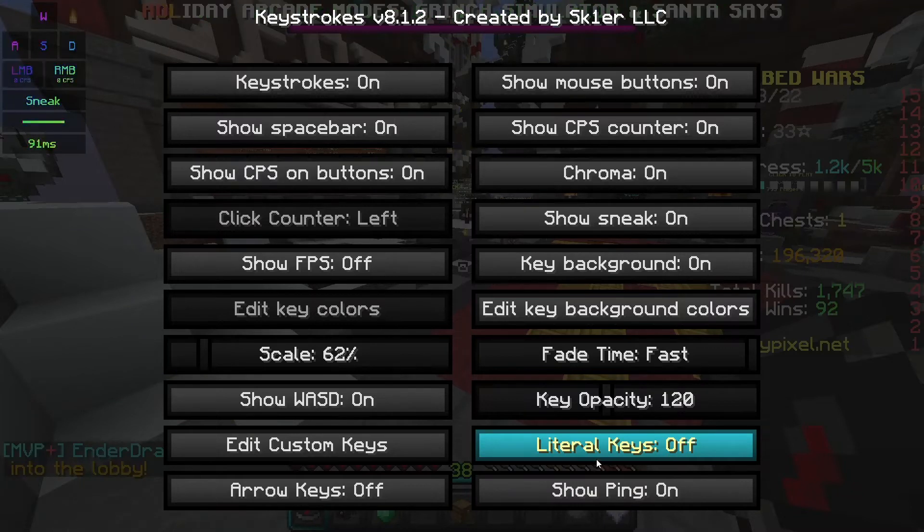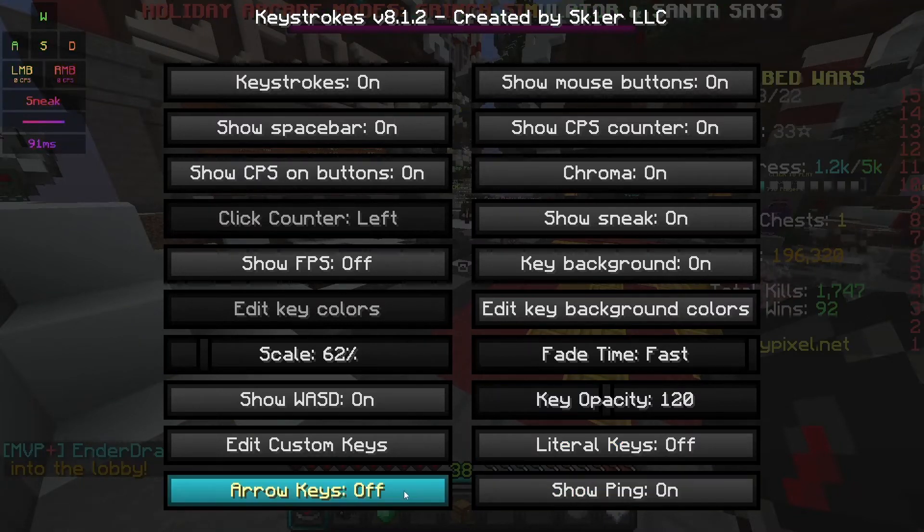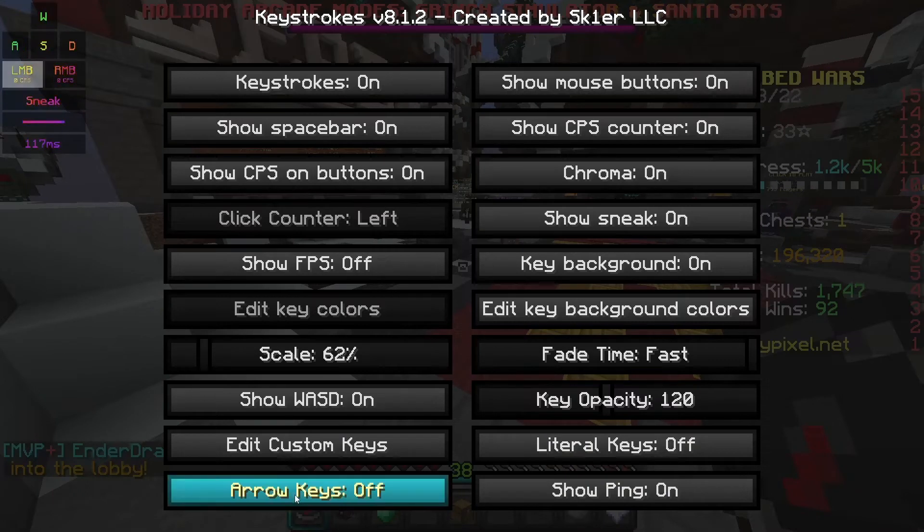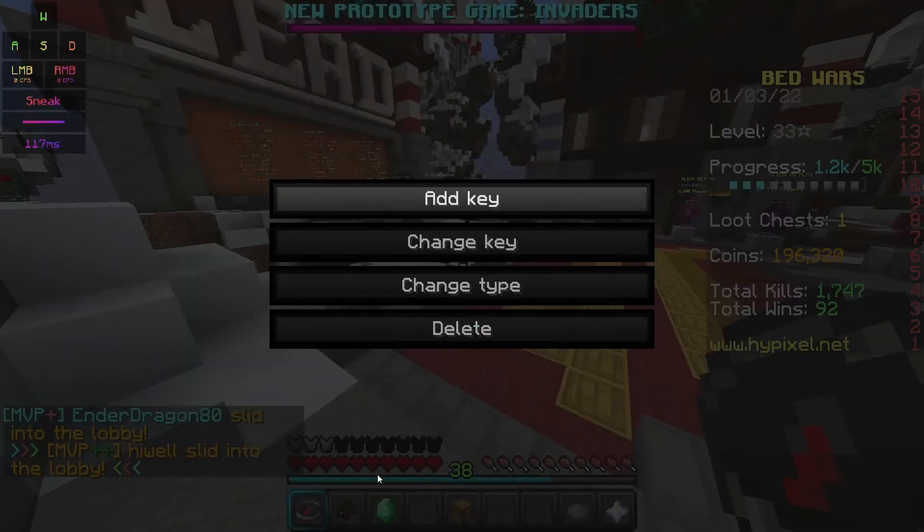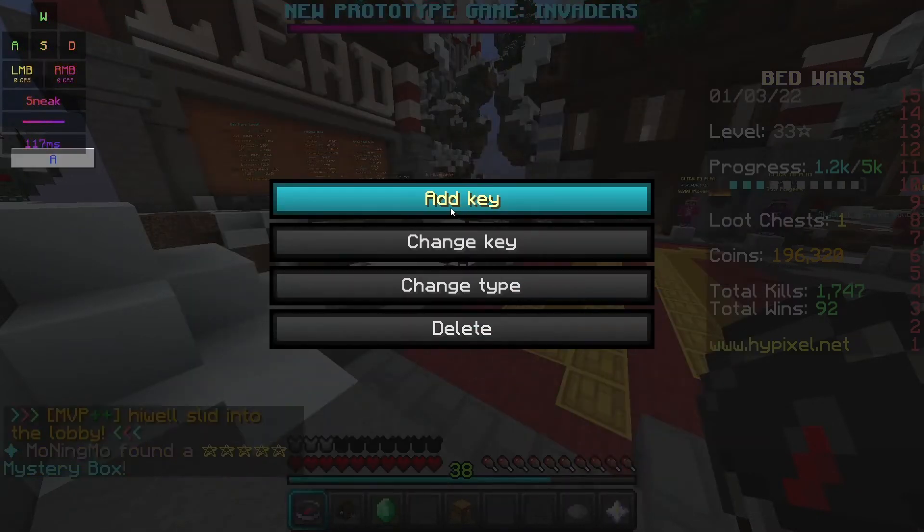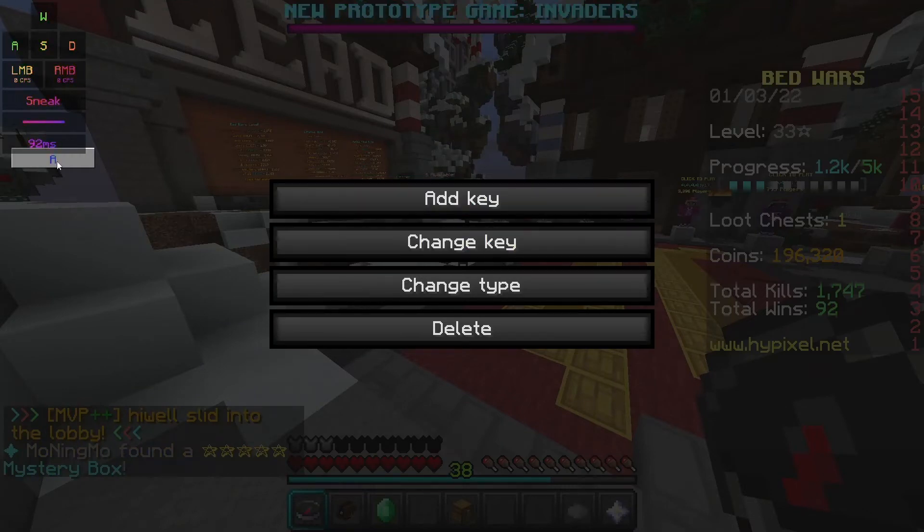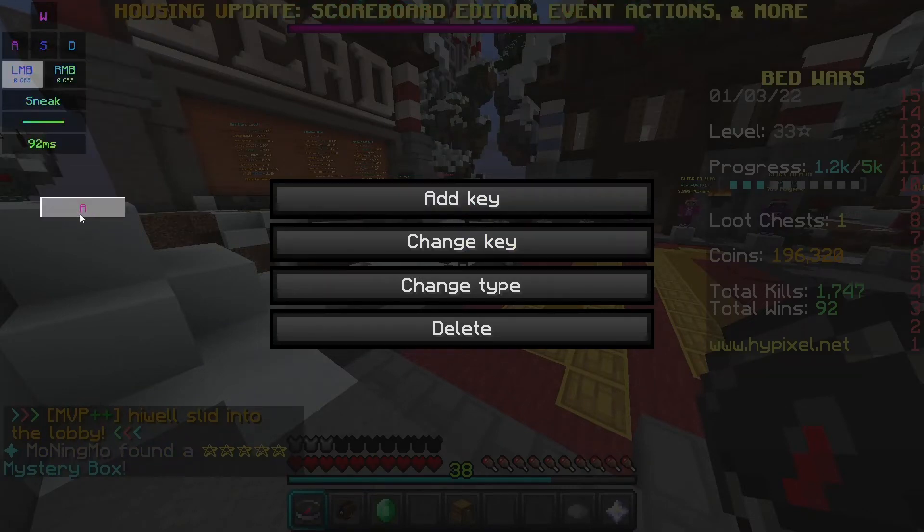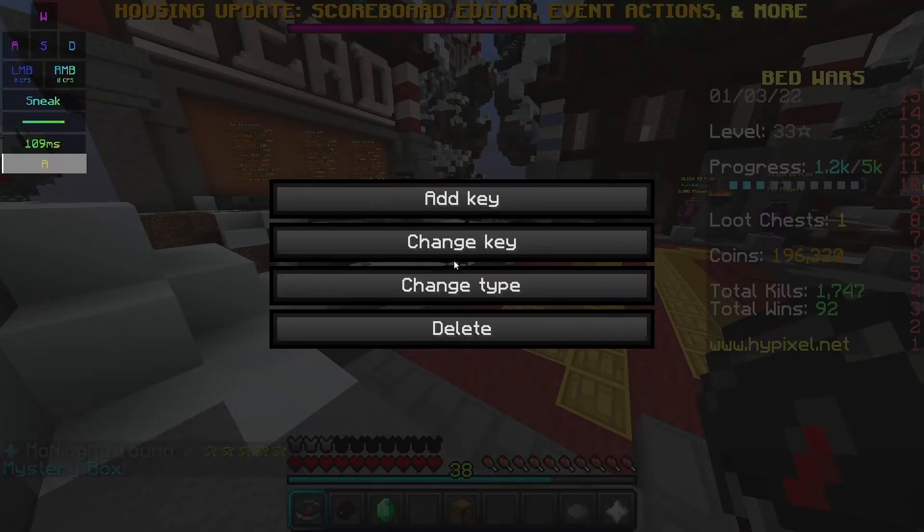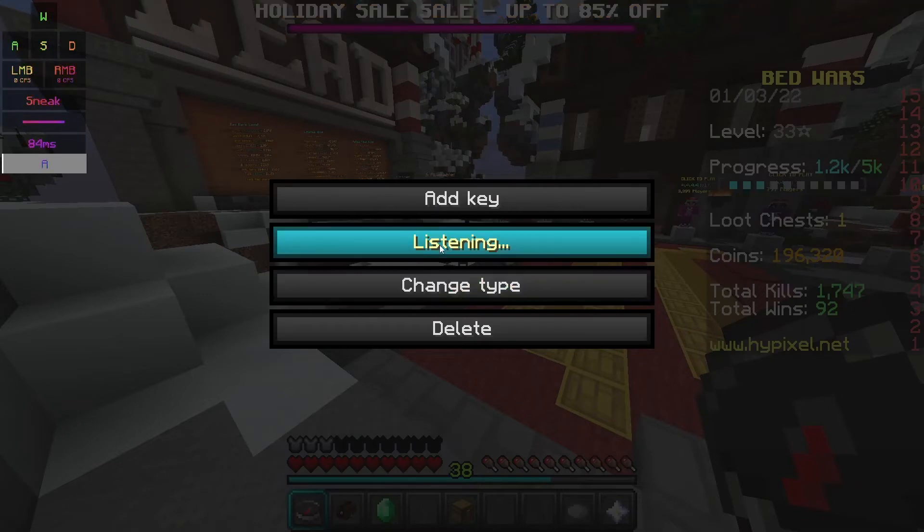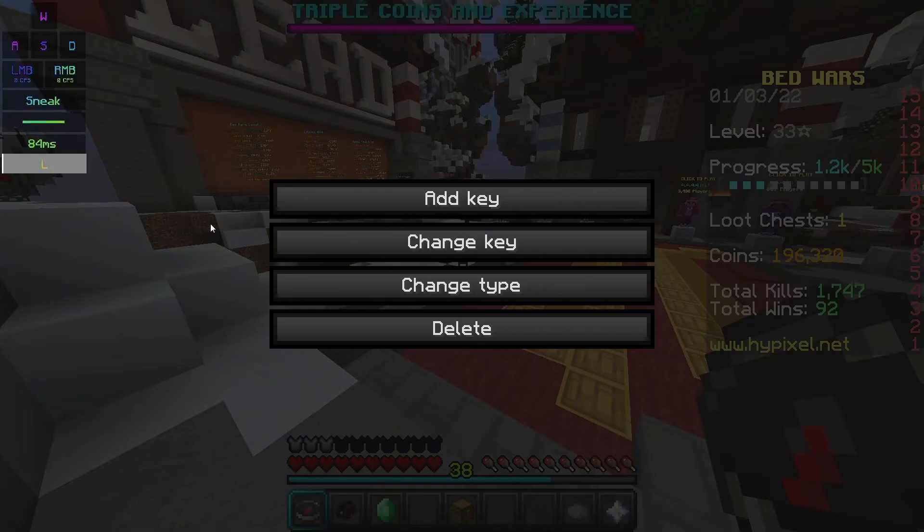Not sure what literal keys is to be honest with you guys. You can have arrow keys where it shows the arrow keys and you can add custom keys. So if you wanted to add a key, you could drag it like anywhere and you can do a bunch of different things with it. You can change the key and basically watch what happens if I press L - boom L.